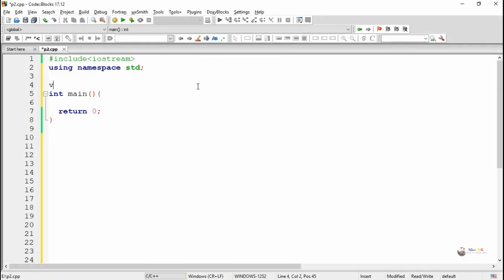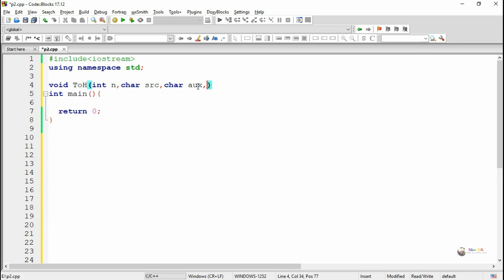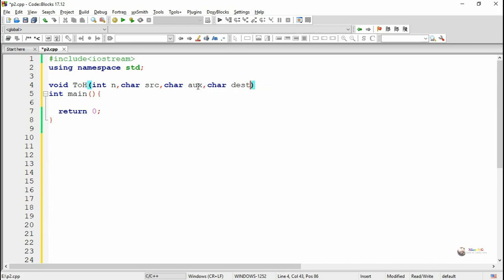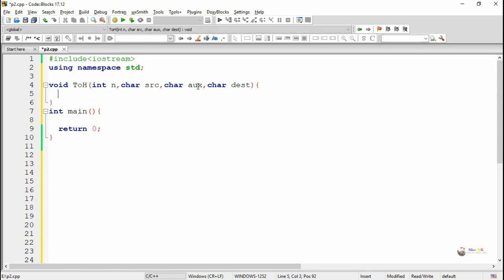In this program, we define a method named TOH for the Tower of Hanoi problem. It takes four parameters: the first is n, indicating the number of discs, and the next three parameters are the names of the pegs — Source, Auxiliary, and Destination.